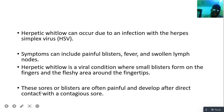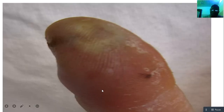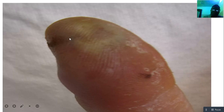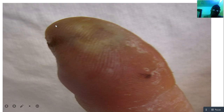These sores or blisters are often painful and develop after direct contact with the contagion source. This is another image indicating whitlow — you can see how the tip of the finger looks inflamed, whitish in color, different from the other part of the finger.